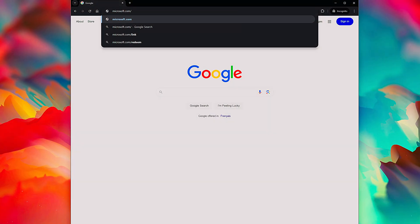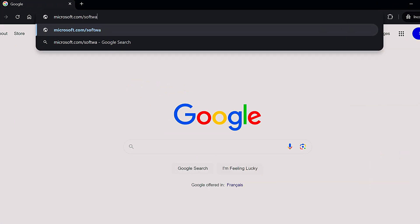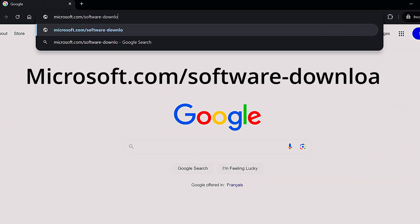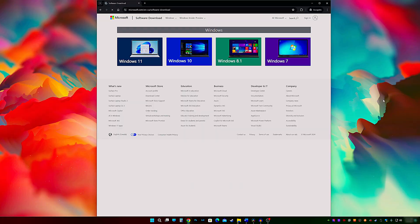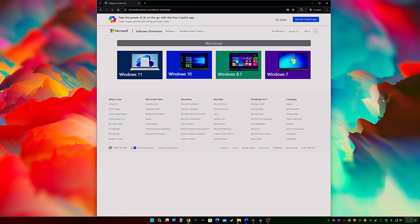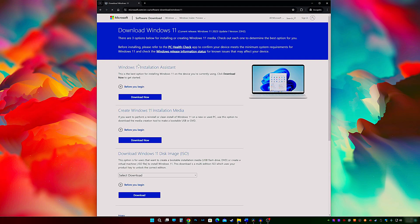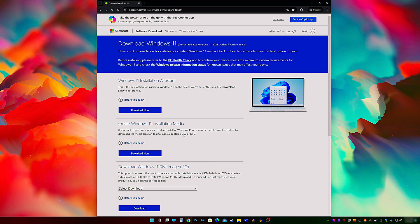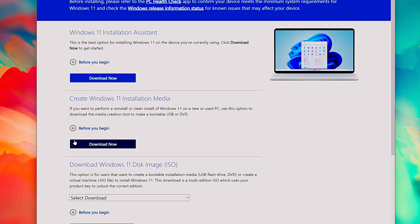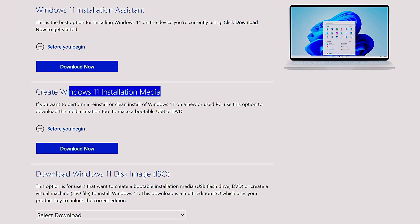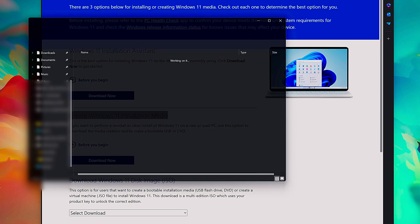What you need to do is head over to microsoft.com/software-download. Select the version of Windows you want to install. In this video, we're going with Windows 11. That's going to take you to this page here where you have three different options to choose from. The one we want is the second option, create Windows 11 installation media. Click download now.